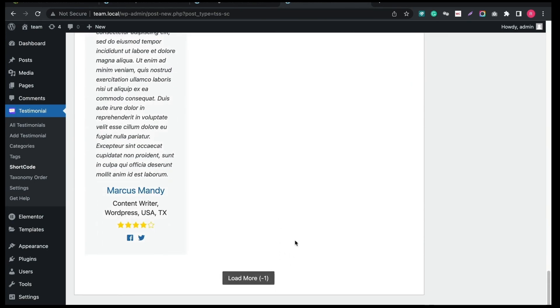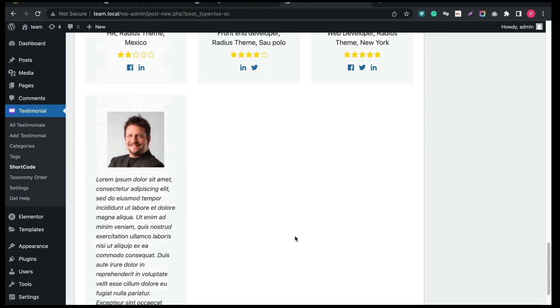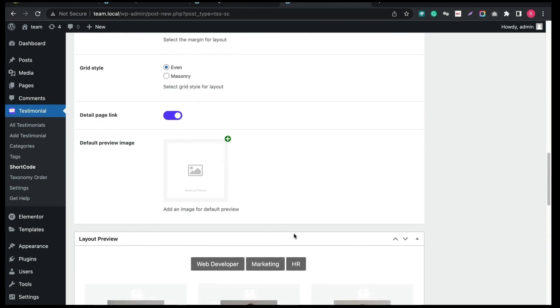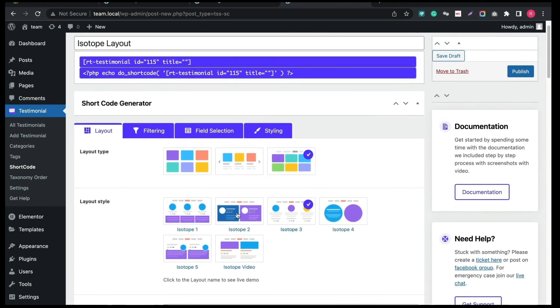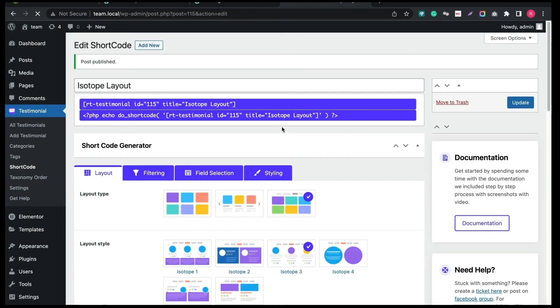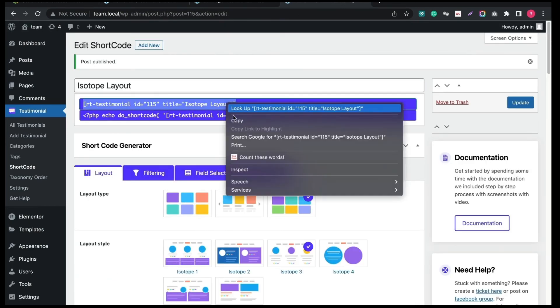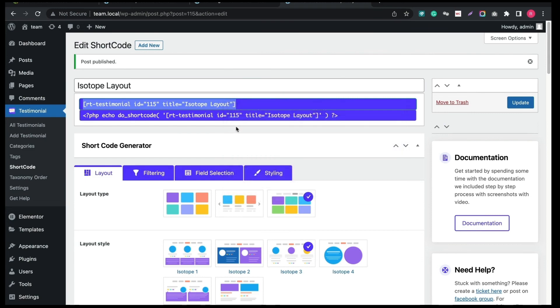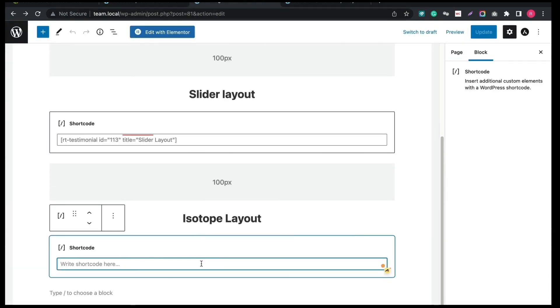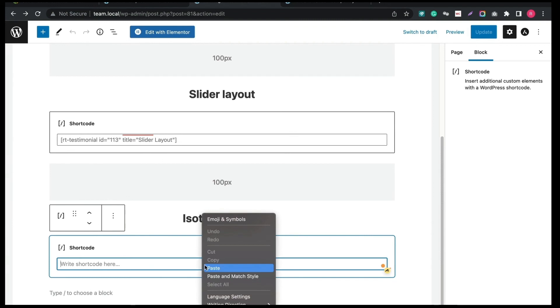As there is not enough Testimonial, it will not load now. Now click Publish and generate the shortcode. And paste the shortcode into the block and click Update.